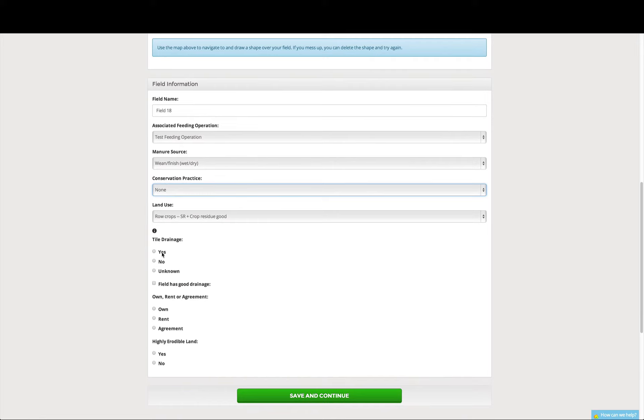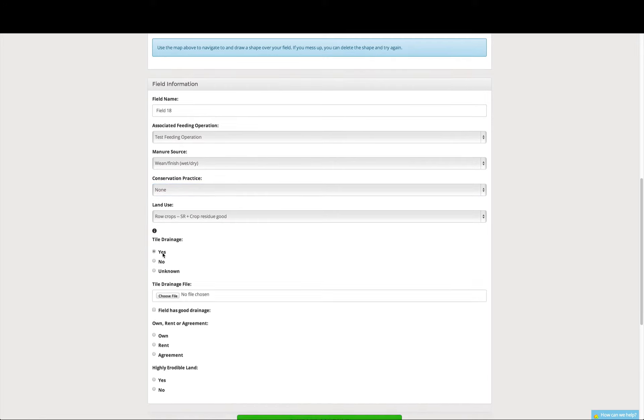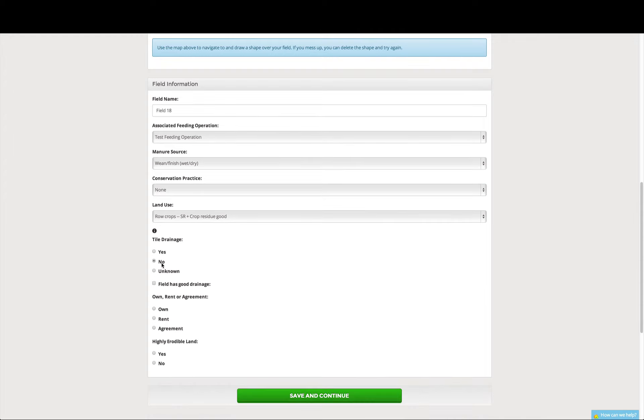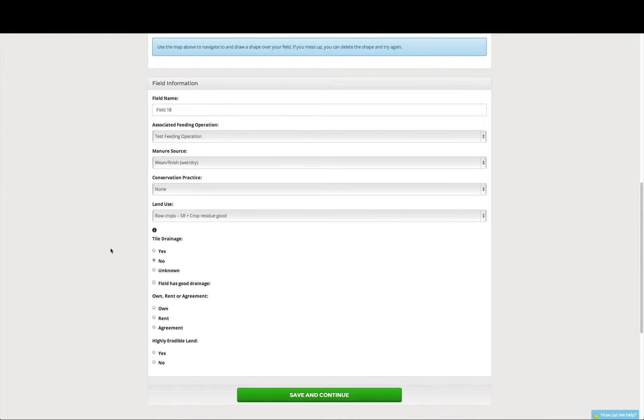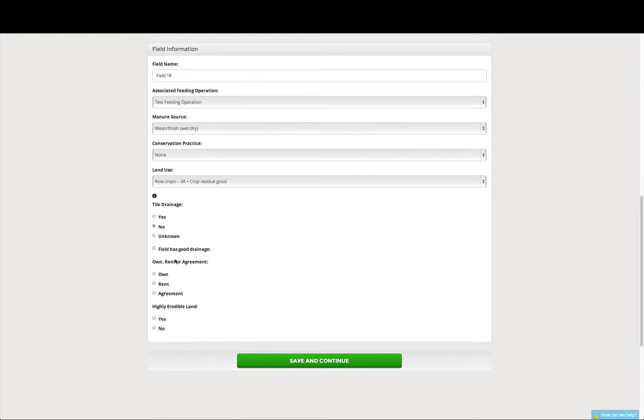For tile drainage, we enter in what type of drainage we have. If you enter yes, you need to upload supporting documentation, but we don't have any tile drainage on this field. You can ask the question, does the field have good drainage? This field does.